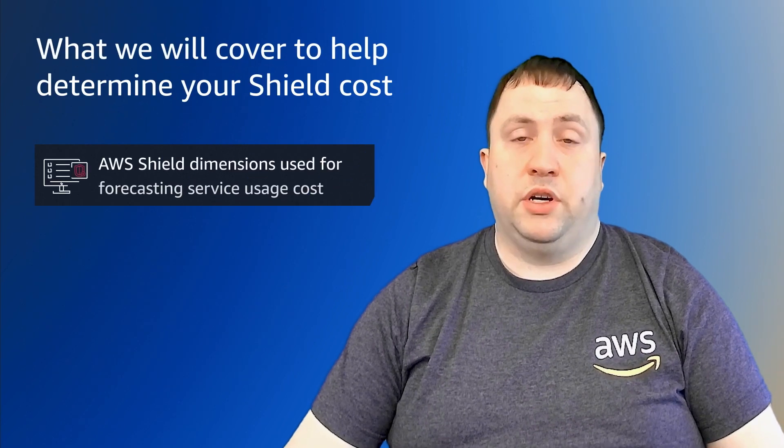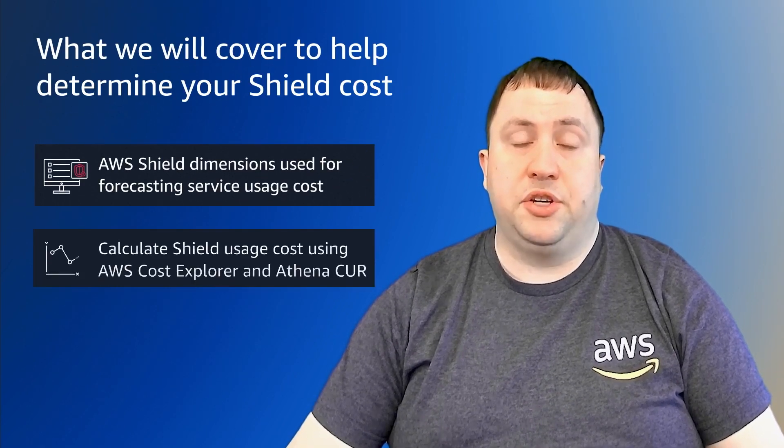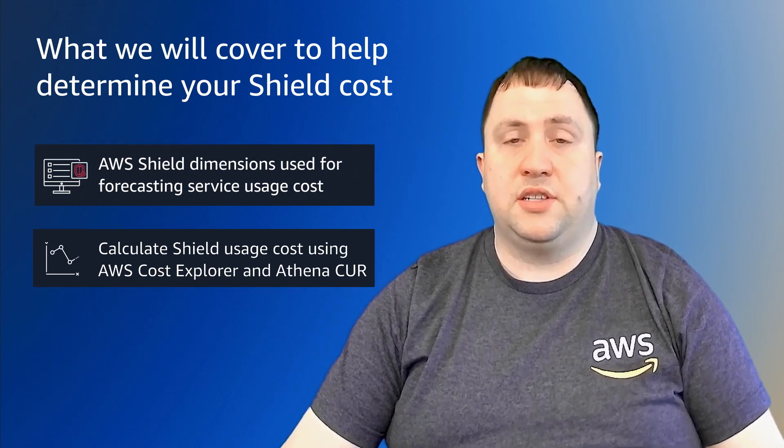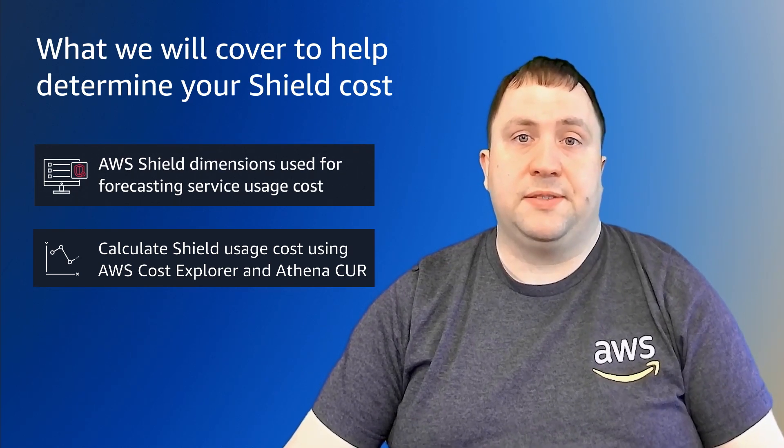First, we're going to talk about the dimensions for AWS Shield Advanced and then we're going to show you how you could actually pull the relevant dimensions. Let's start by looking at dimensions for Shield Advanced.